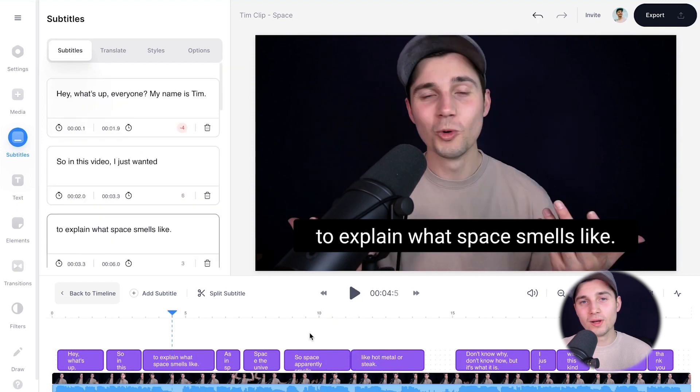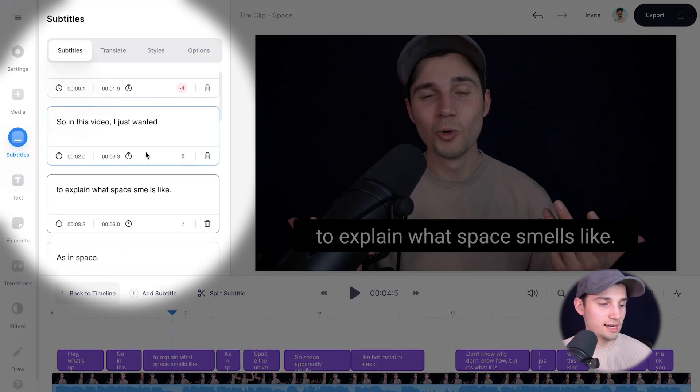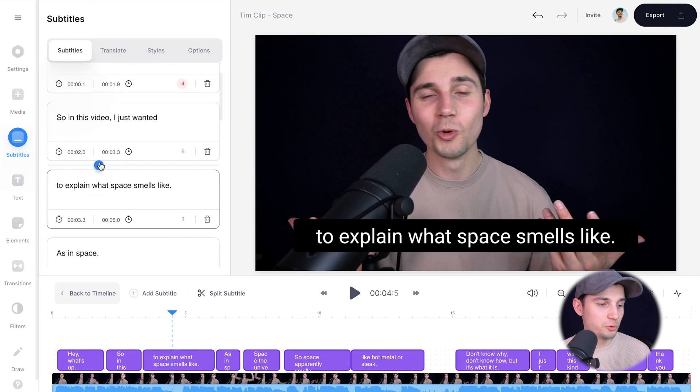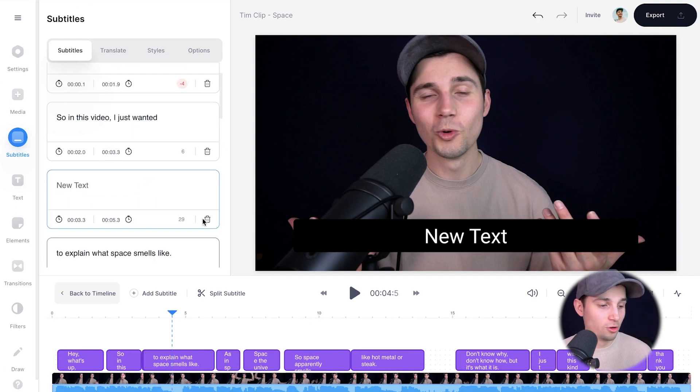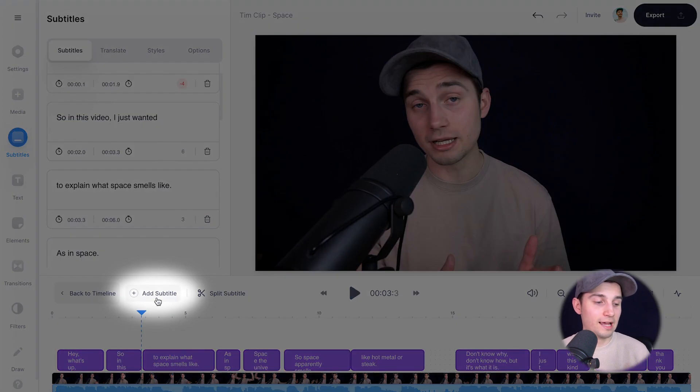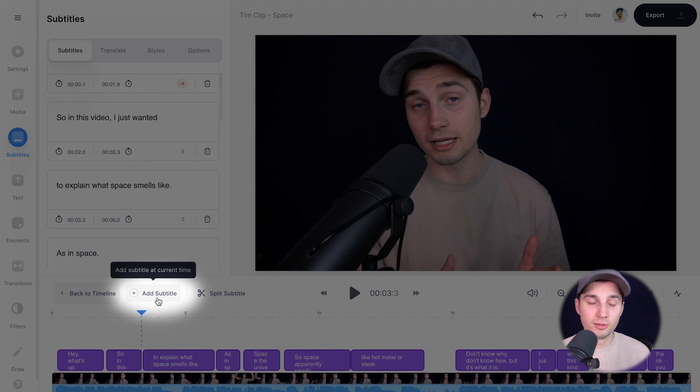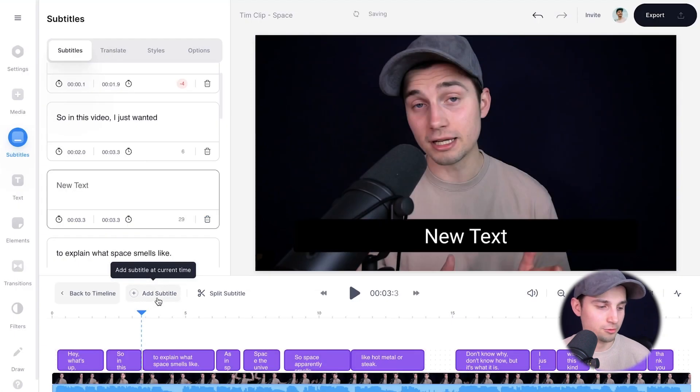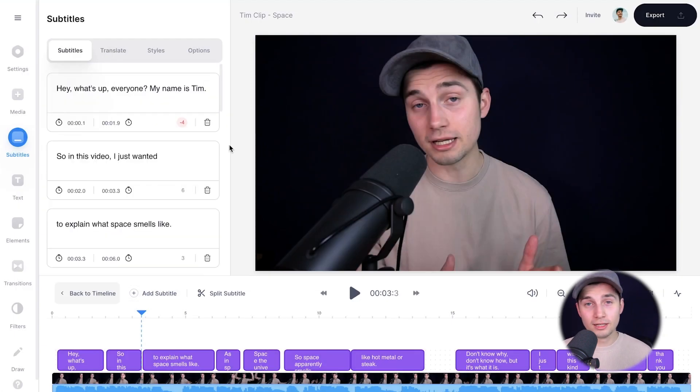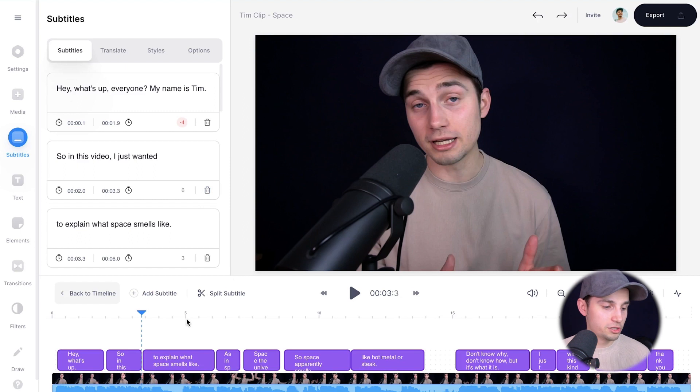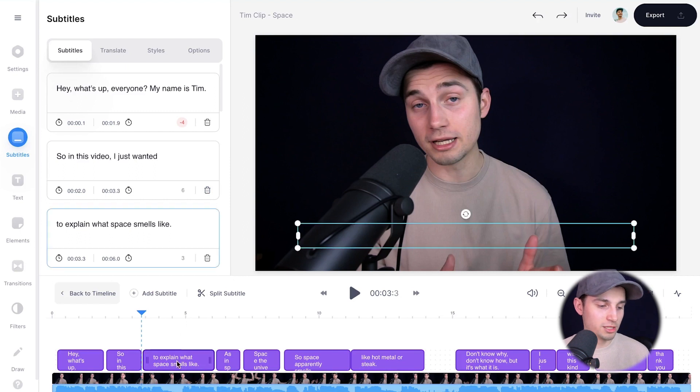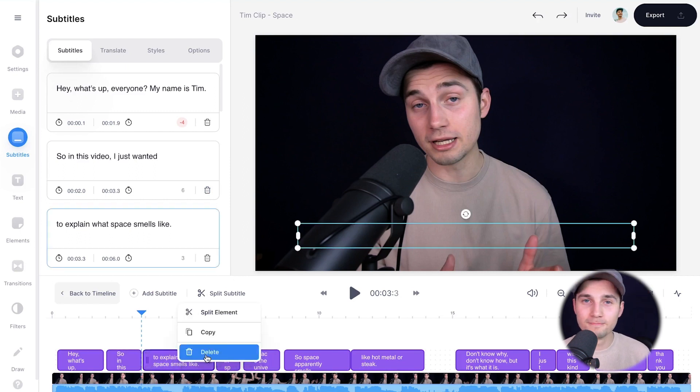You can also add and delete subtitles. For instance, if you go over to the text boxes in between the subtitles, you can click on the plus icon to add a new subtitle or just simply click on add subtitle in the bottom timeline menu. And if you want to delete one, just simply click on the trash can icon or just right click on one of the subtitles and click on delete.